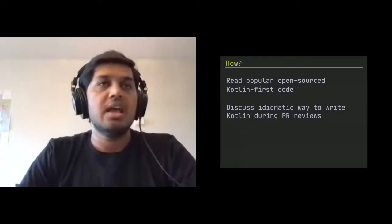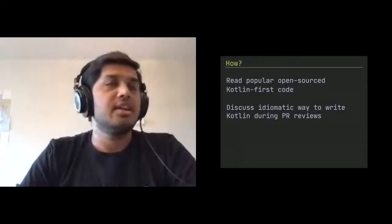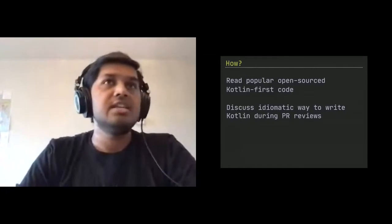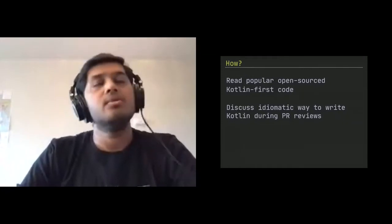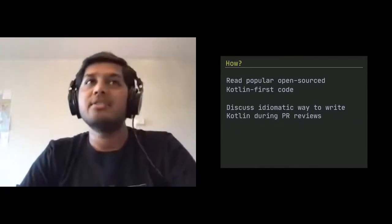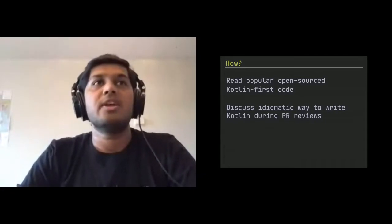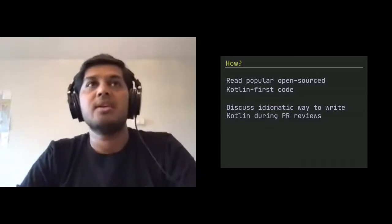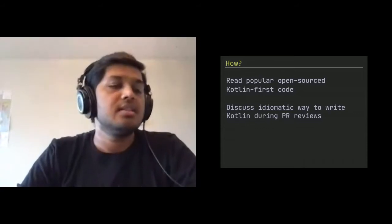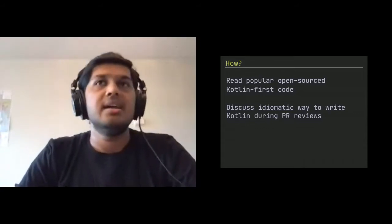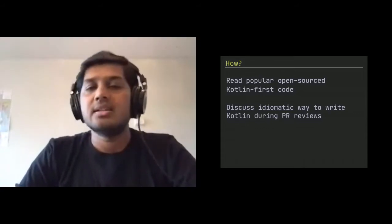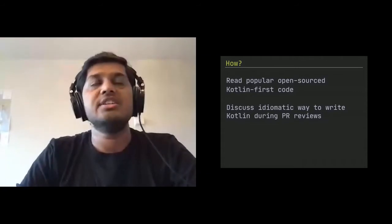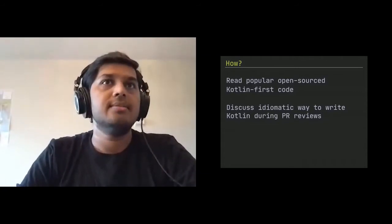Start doing discuss idiomatic way to write Kotlin during PR reviews. So this is something we do at Intersect and I personally pay attention. I love this idea that we tell each other, oh, you can write something like this better in Kotlin. And maybe this is how we can improve this in Kotlin way. Maybe you can use this collection class, this fancy new method and stuff like that. So this is all about basically teaching each other and growing together.